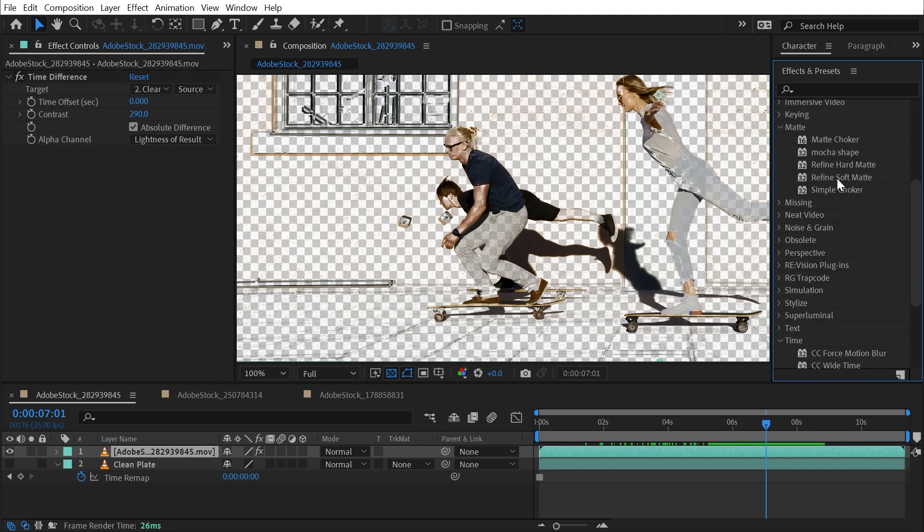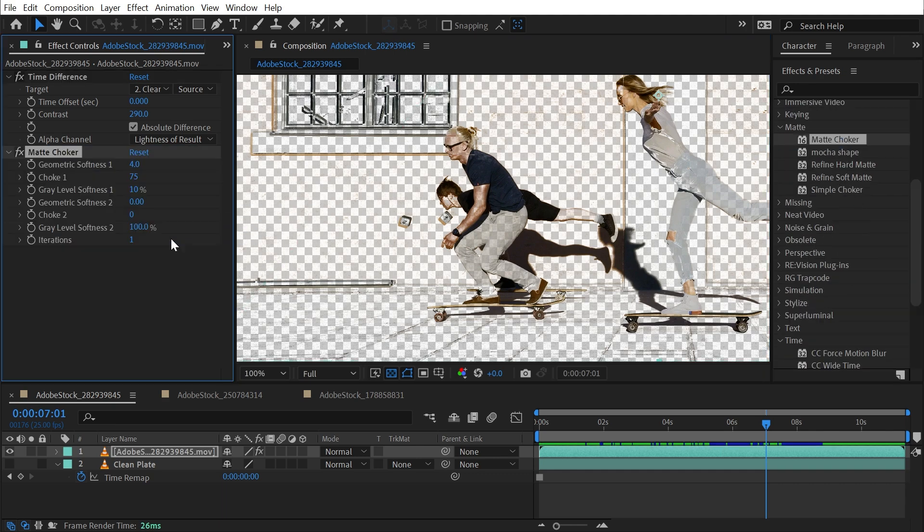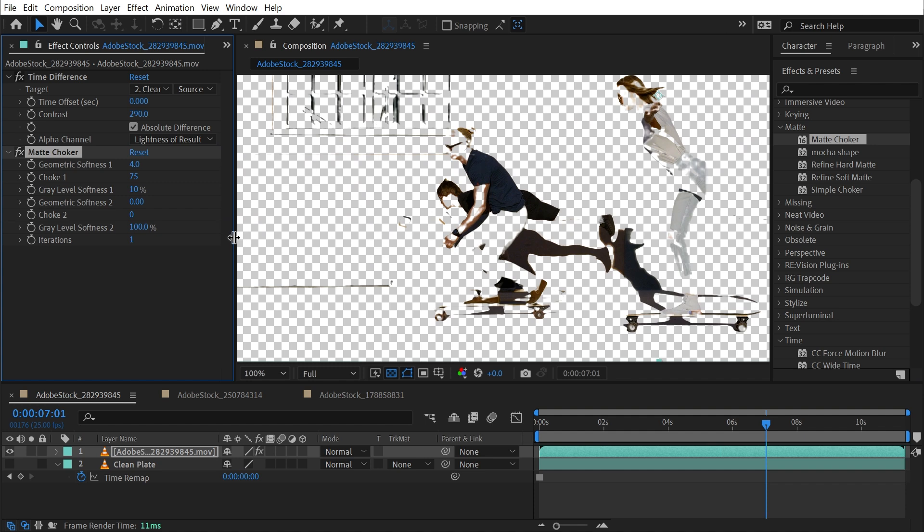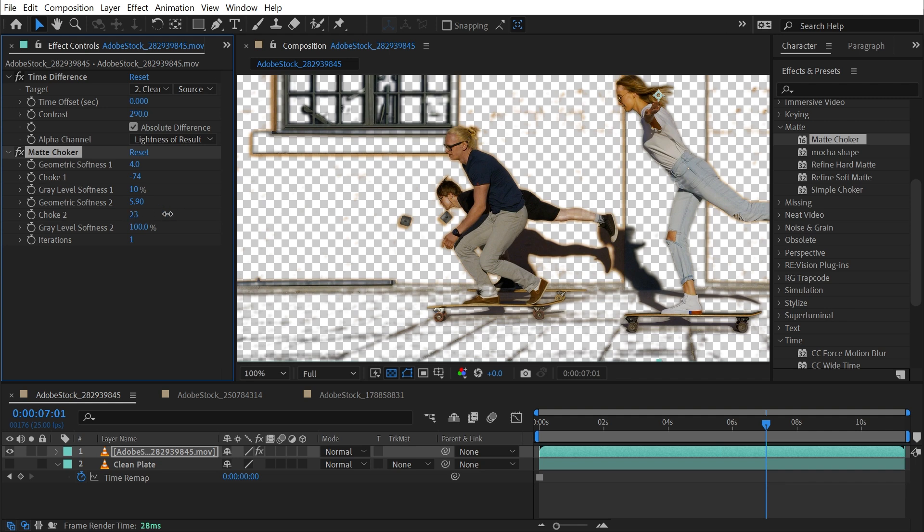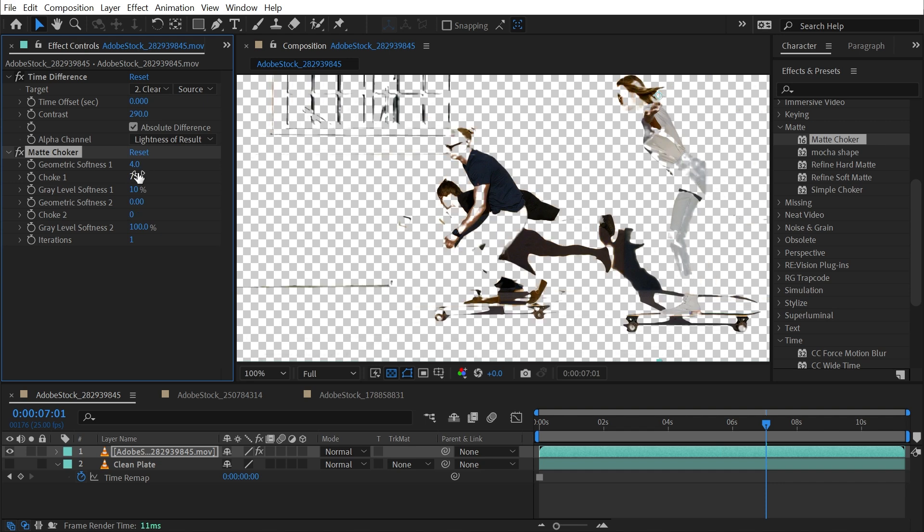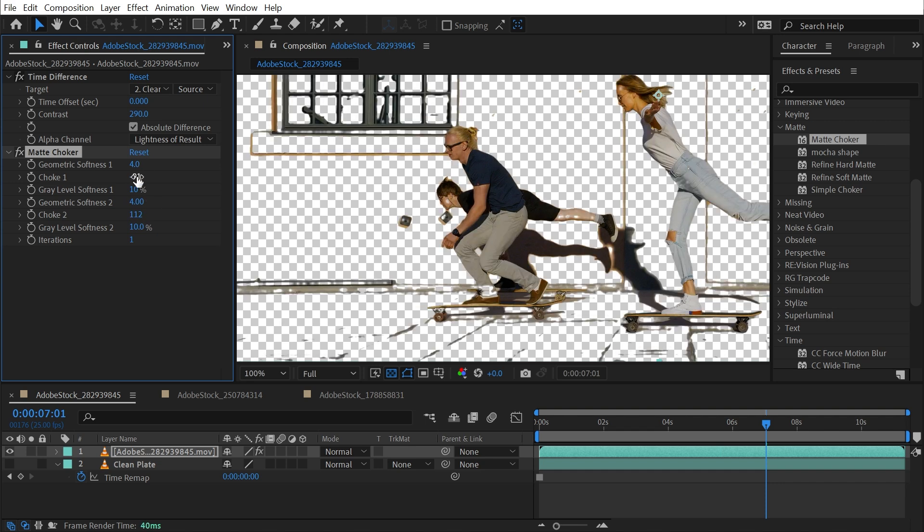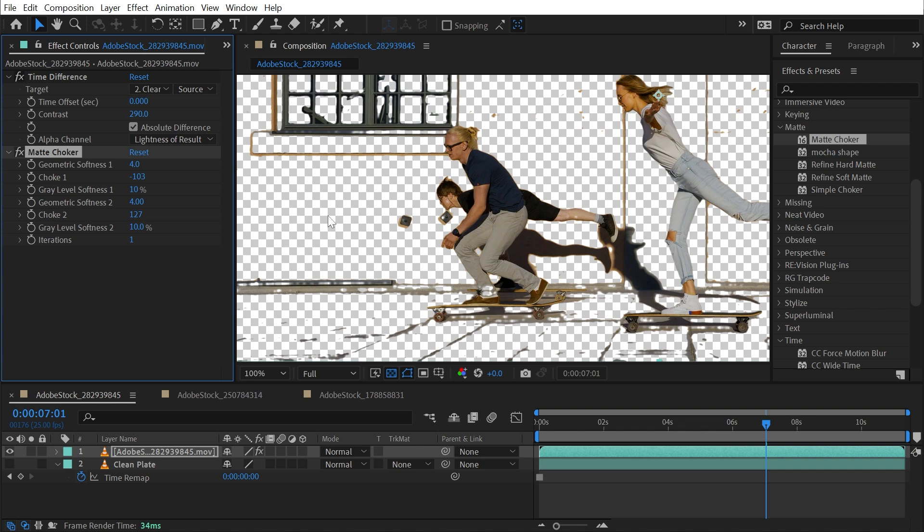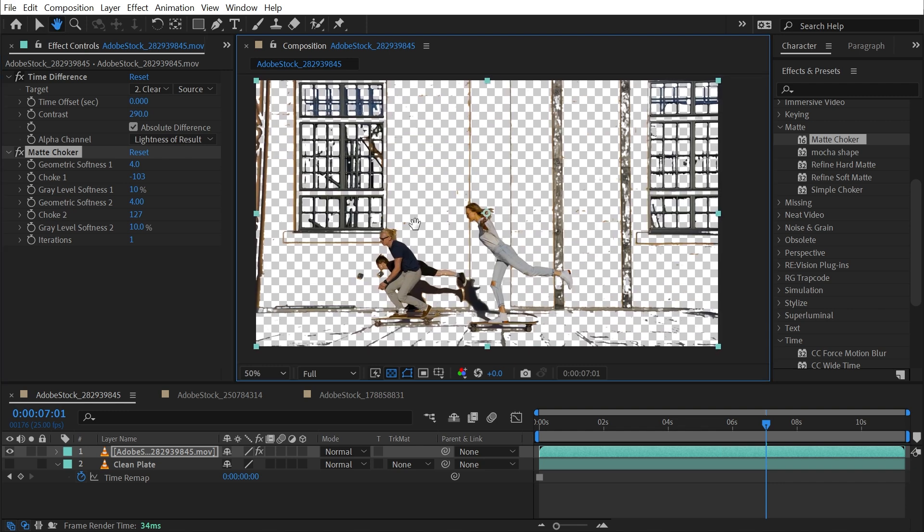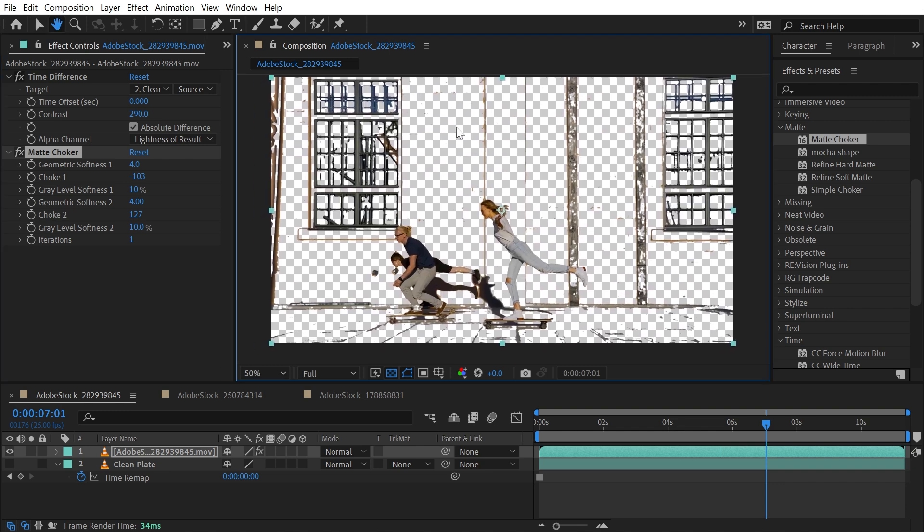But you could attempt to clean that up by going into the Matte category and grabbing the Matte Choker effect. This will allow me to choke or spread on the first pass and then choke or spread on the second pass. So basically I'm expanding my matte out to fill in some of this transparency and then I'm choking it back. So I'm able to fill in some of those holes and then get rid of the parts that I don't want. Again, this would actually work if the background wasn't moving around, if this was shot on an actual tripod.